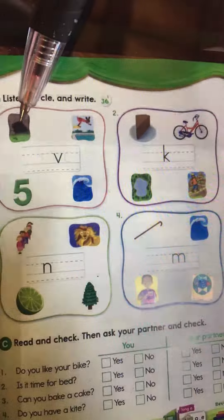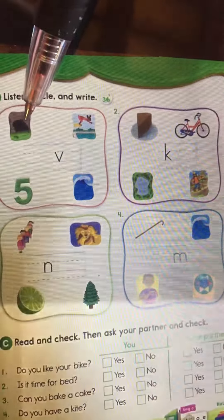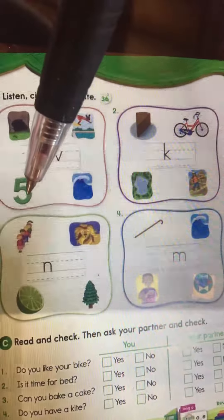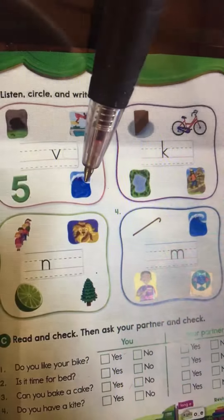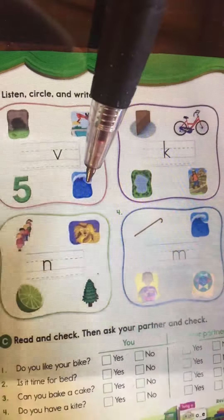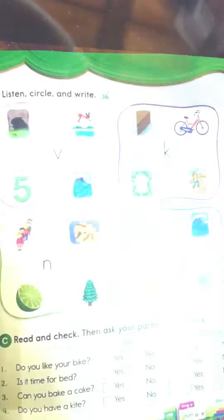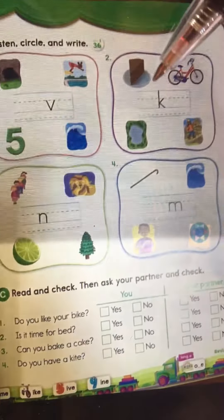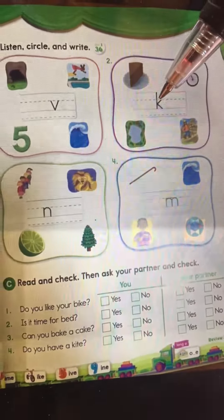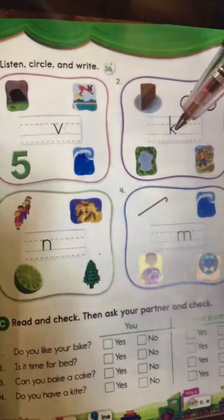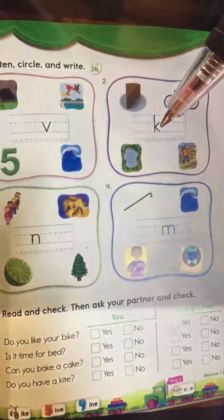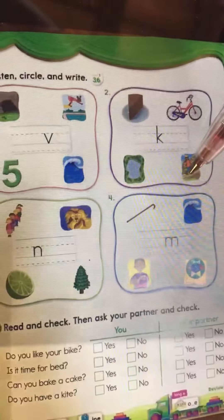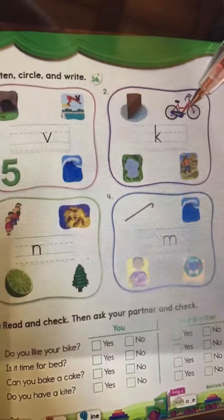For letter V: is it hole, is it dive, is it five, is it well? You have to choose one. And for the picture that has letter K in it: is it leg, is it height, is it bike?